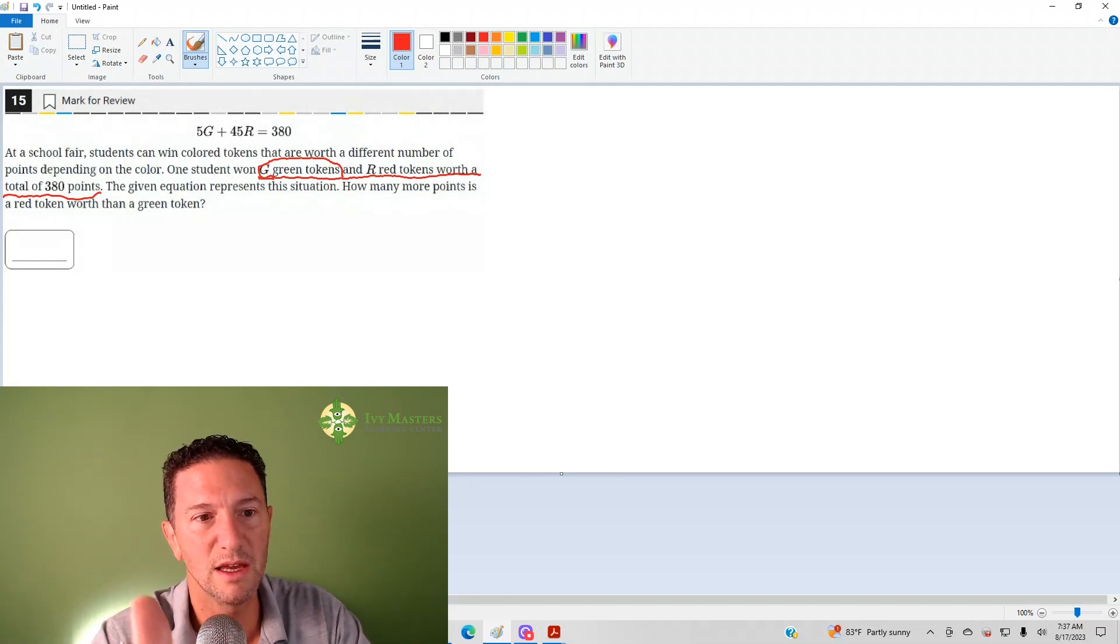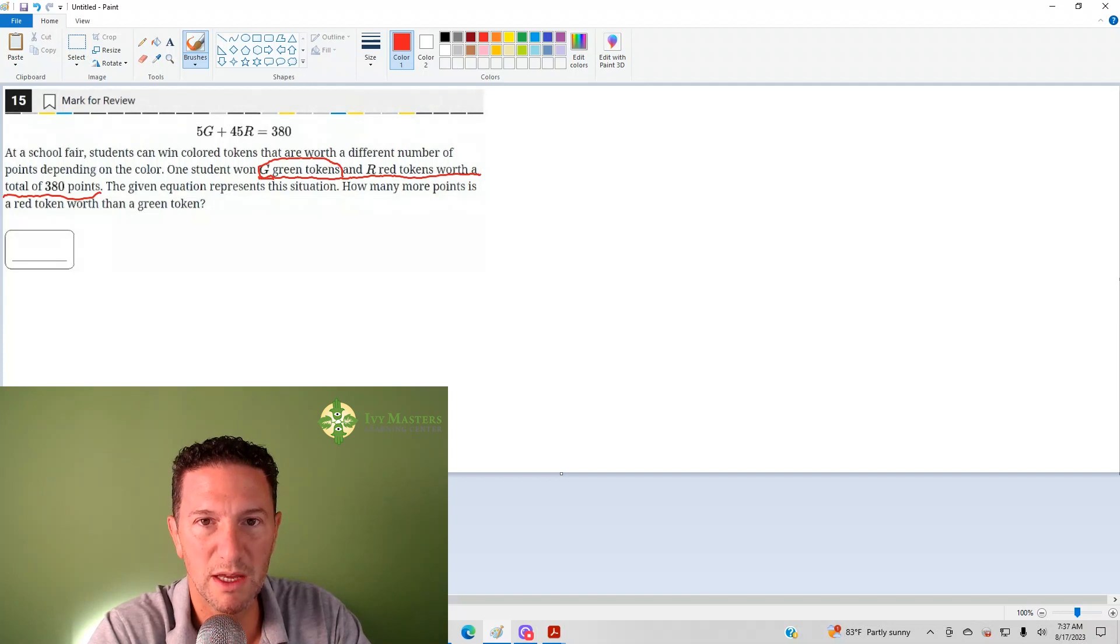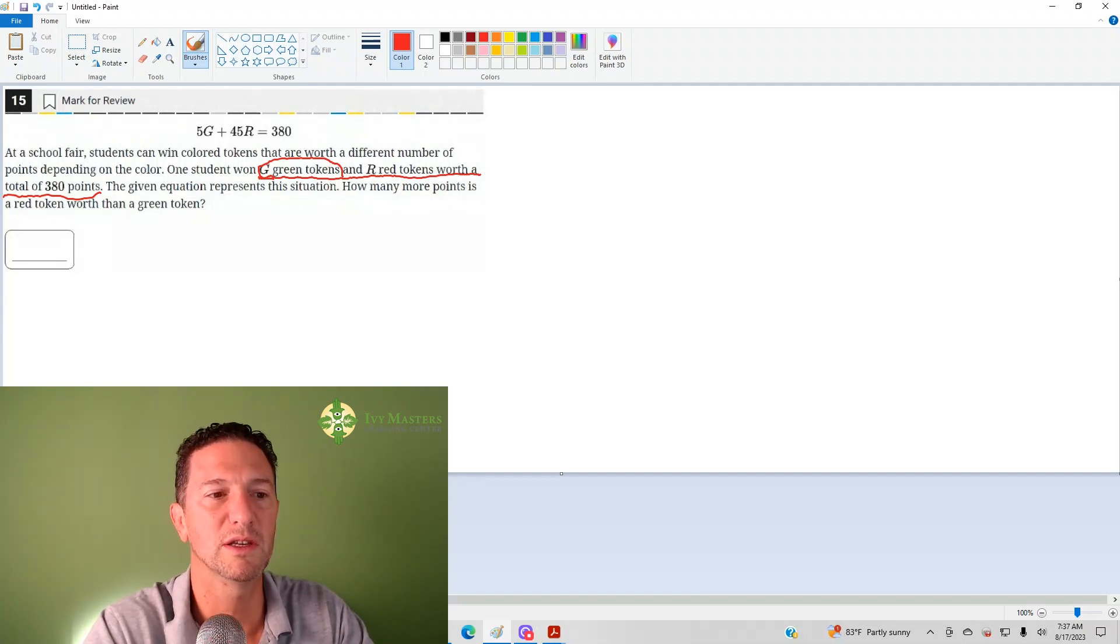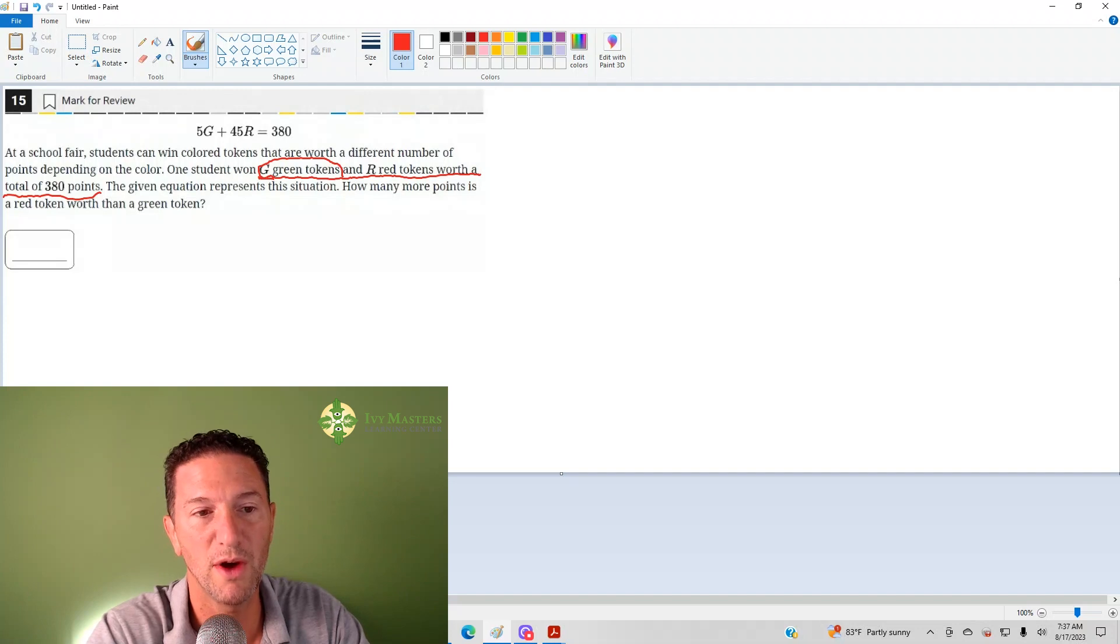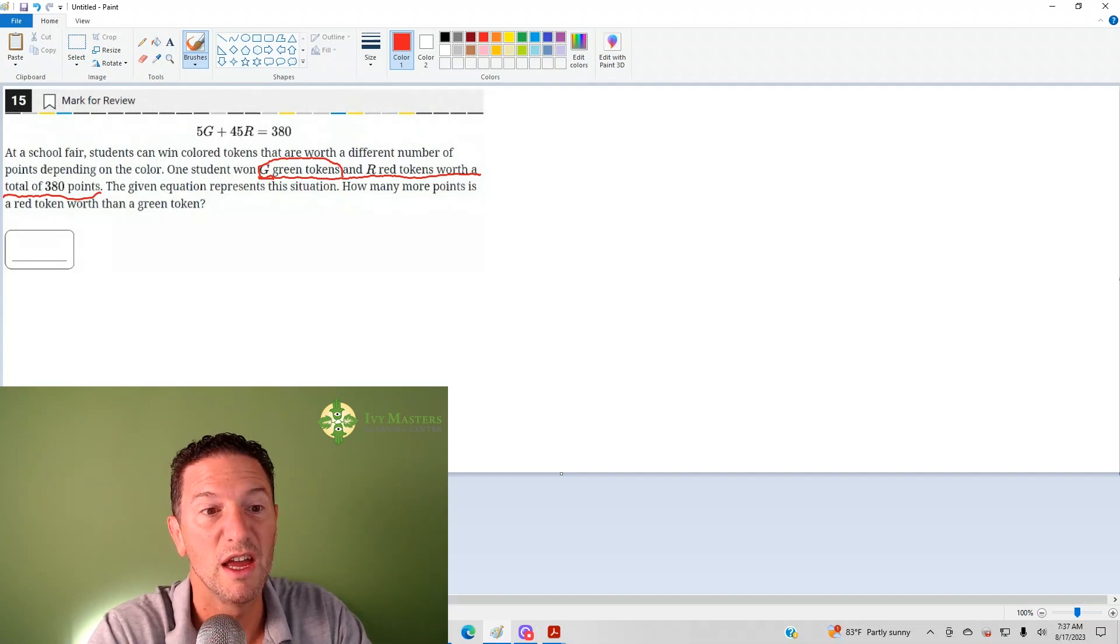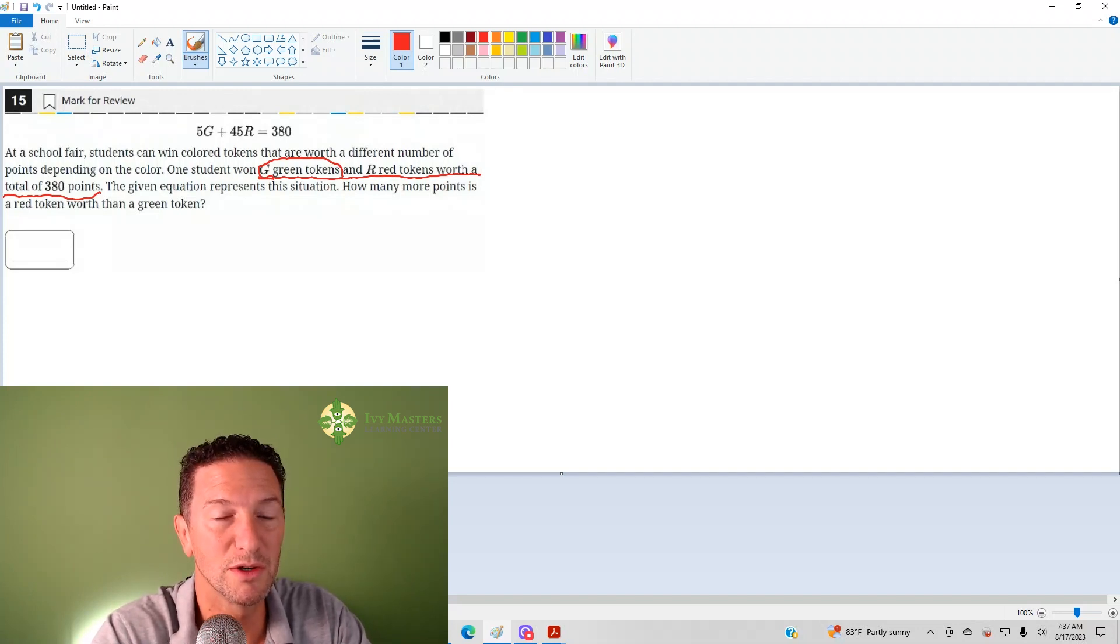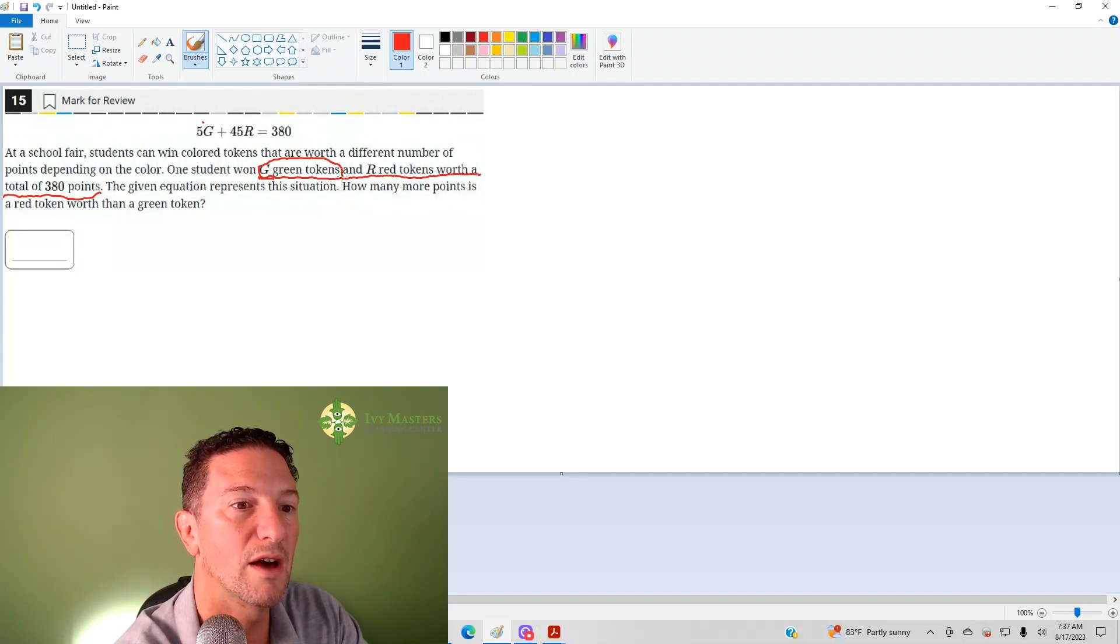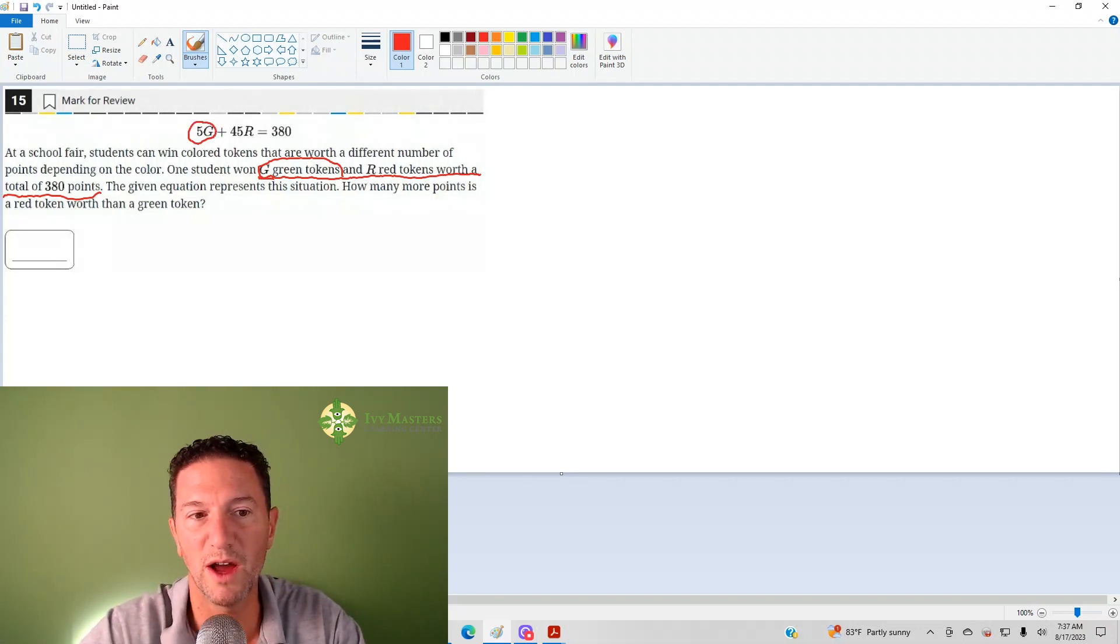Now, let's say the student won one green token, how many points in green tokens would that person have? You'd have five. If they had two green tokens, how many points in green tokens would they have? They would have 10, and that's just working with the 5G.